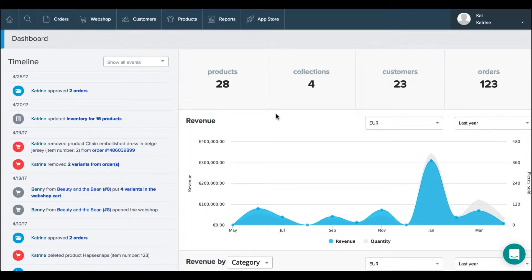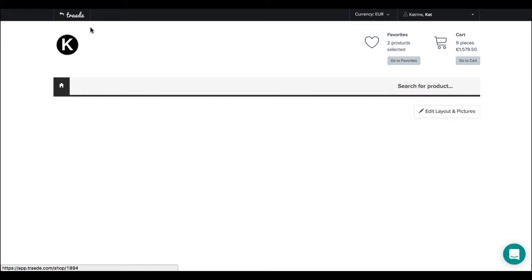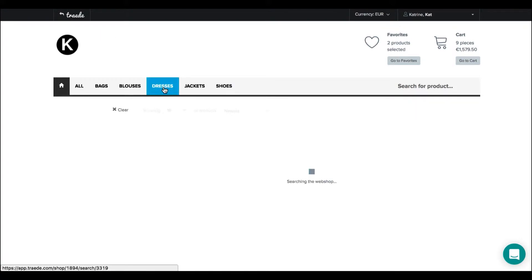In the trade webshop there are different ways to sort the products. So if we jump to the webshop real quick and go to one of the categories.